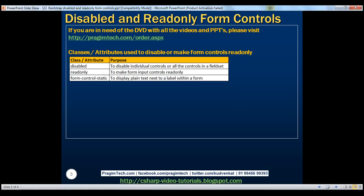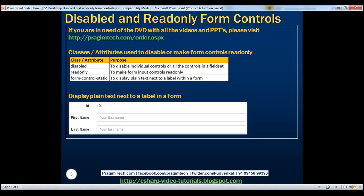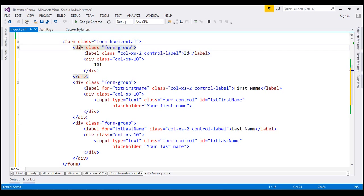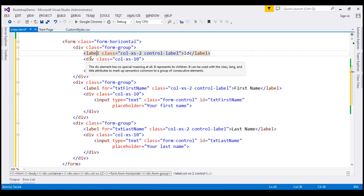Next, let's discuss how to display plain read-only text next to a label within a form. We want to display a plain read-only ID value of 101 next to its label 'ID' in a single row. We also have first name and its associated text box, and last name and its text box. Here we have a form element with class set to form-horizontal, which is going to line up labels and their associated controls in a single line side by side. Within the first div element, we have a label for ID, and the value 101 is inside a div element next to it.